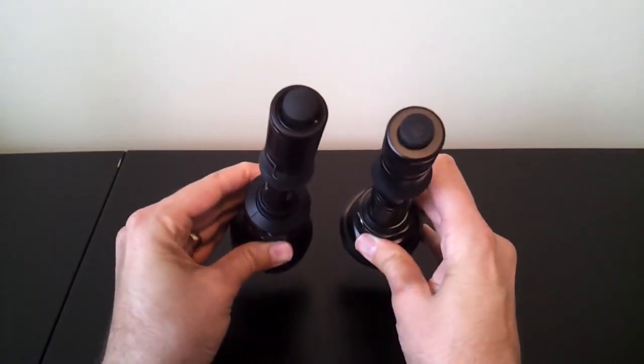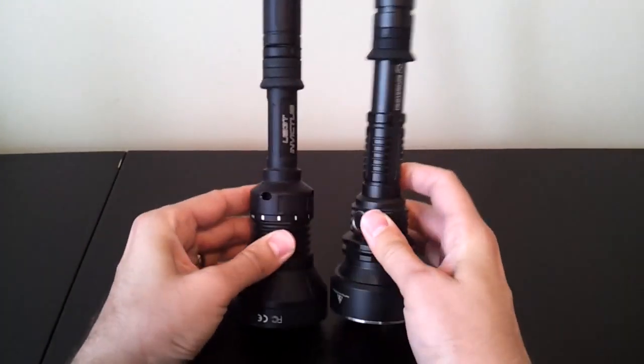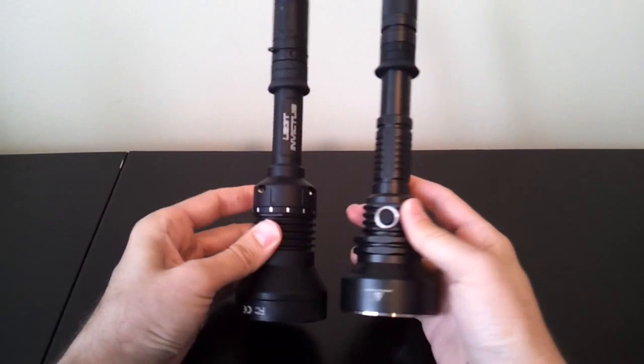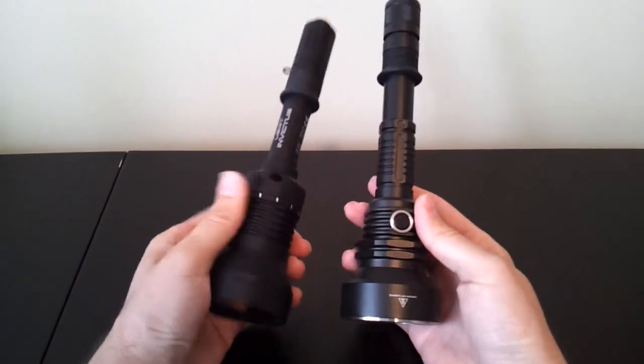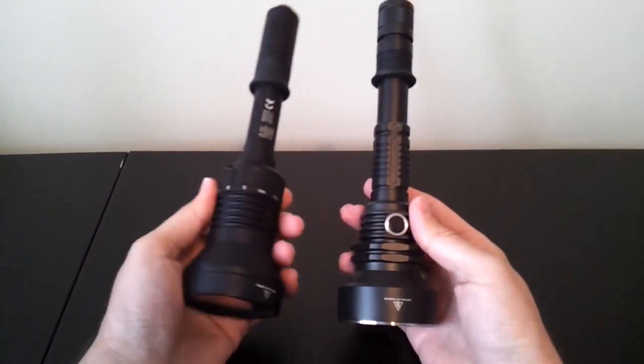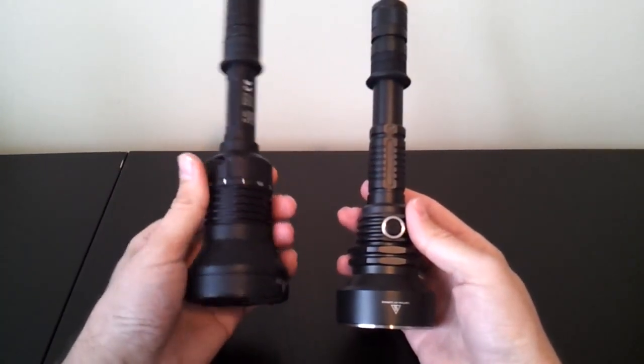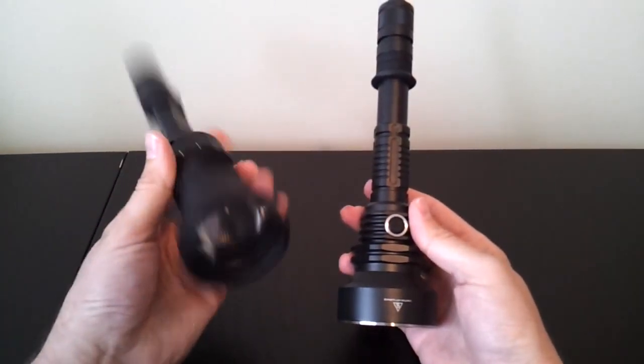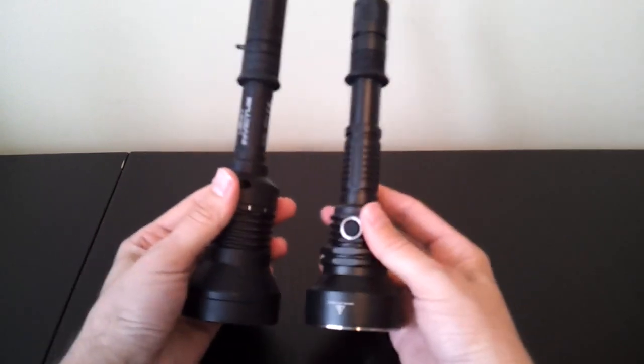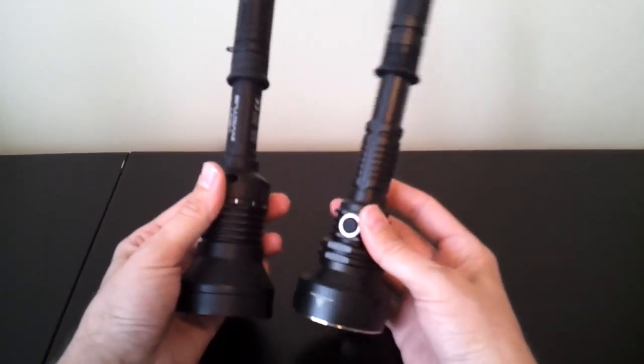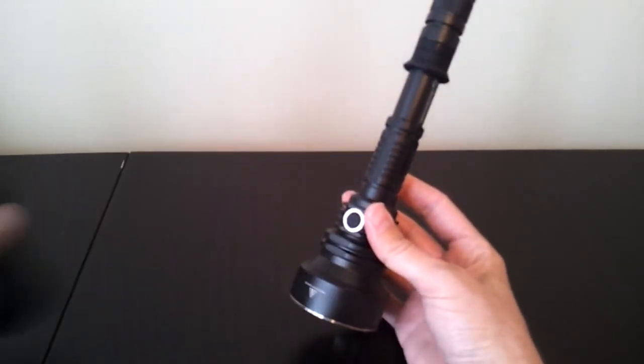So, an interesting sort of take on the same sort of build. Obviously, a few differences. It doesn't have the control ring of the Invictus nor the optic, but the overall dimensions are actually surprisingly similar.